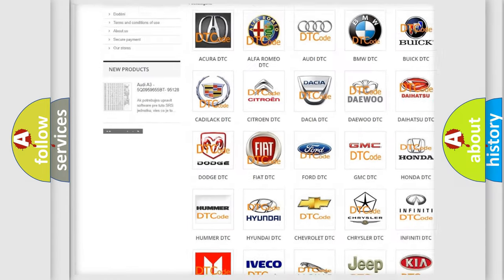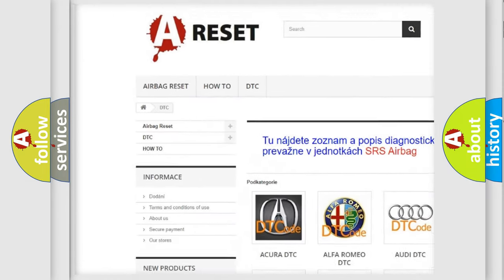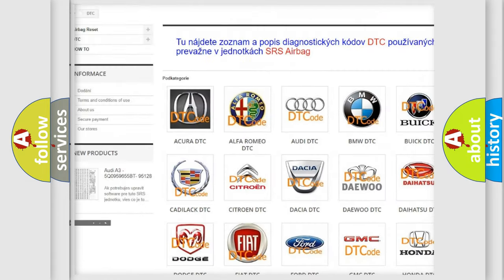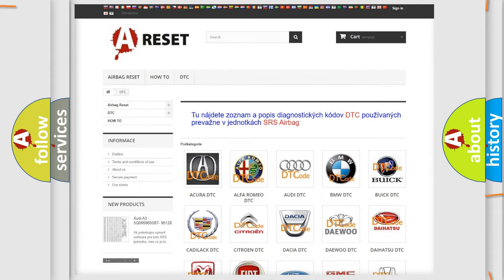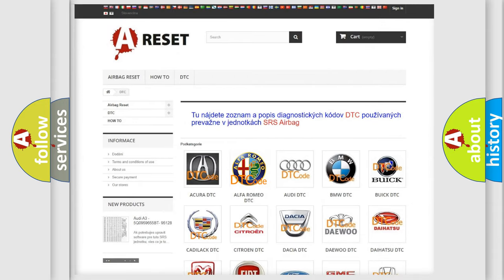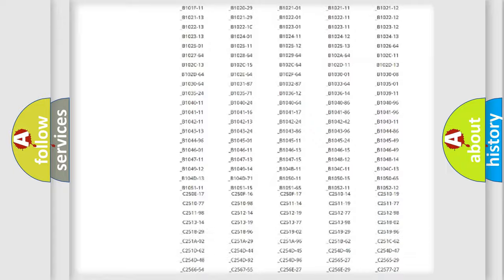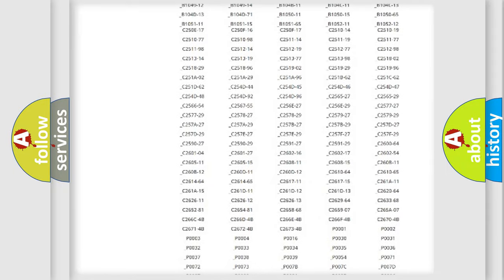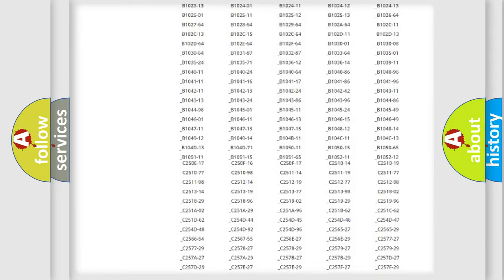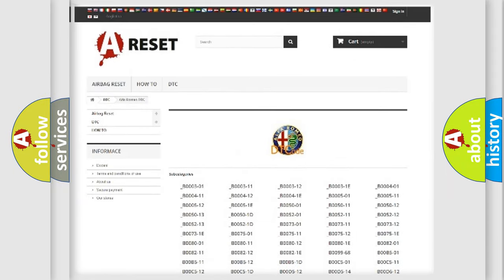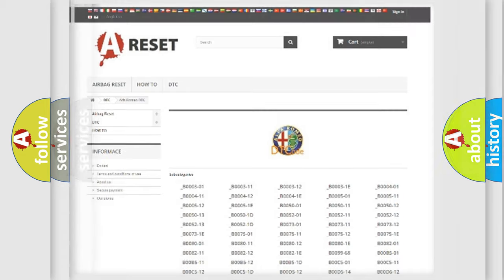Our website airbagreset.sk produces useful videos for you. You do not have to go through the OBD2 protocol anymore to know how to troubleshoot any car breakdown. You will find all the diagnostic codes that can be diagnosed in Alfa Romeo vehicles.